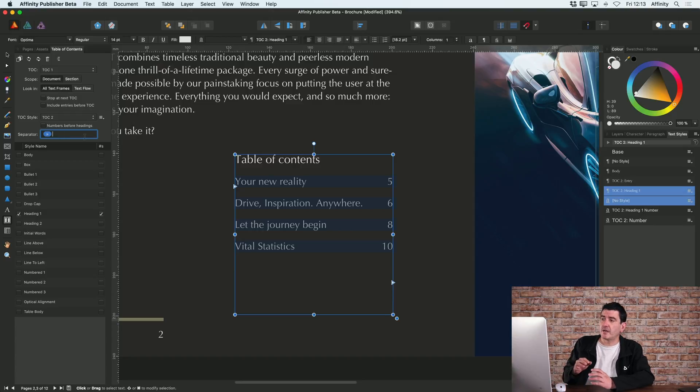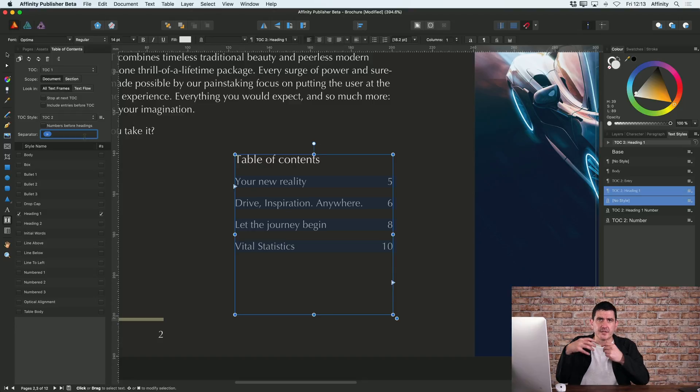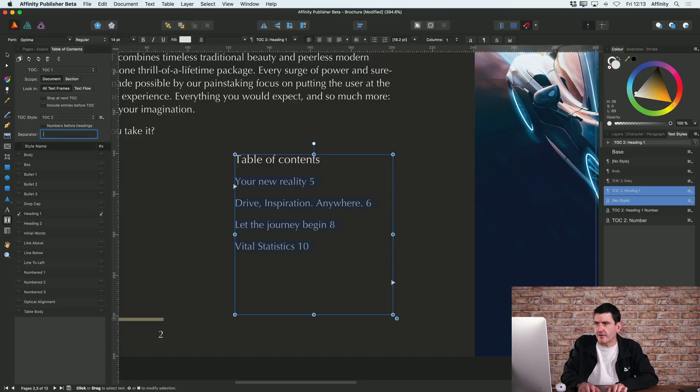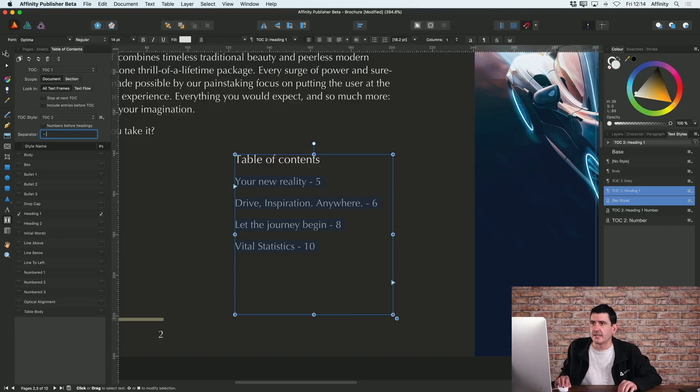At the moment, the thing that separates the title of the page and the page number is just a tab, but alternatively I could type something else in as my separator, just a dash or something else.